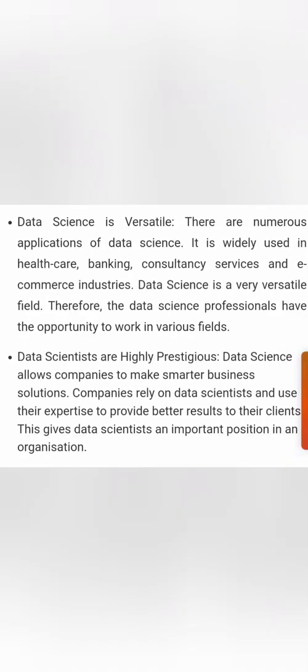The fourth reason is that data science is versatile — its application is in every industry: healthcare, banking, consulting, and e-commerce. So it is not going to die; it will flourish more and more. The fifth reason is that data scientists are highly prestigious. From a respect perspective in an organisation, data scientists are considered a very prestigious role and they command very important positions. These are the five important reasons why data science is in such demand and will grow much faster compared to others.